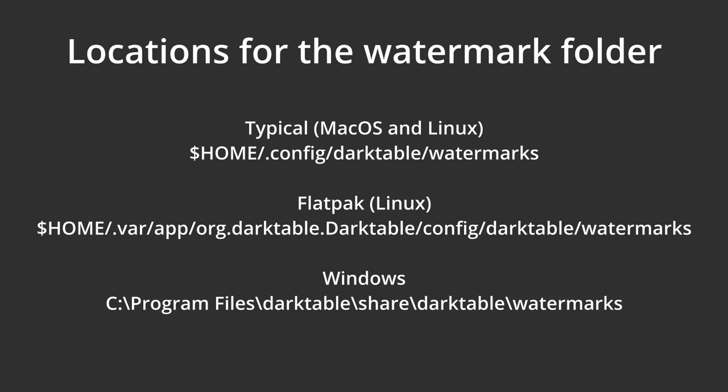On Windows, by default, the directory should be Program Files\Darktable\share\darktable\watermarks. Put your watermark in this folder.